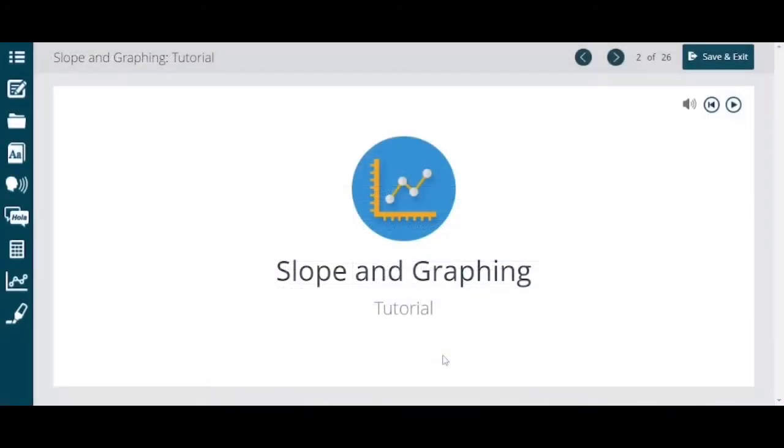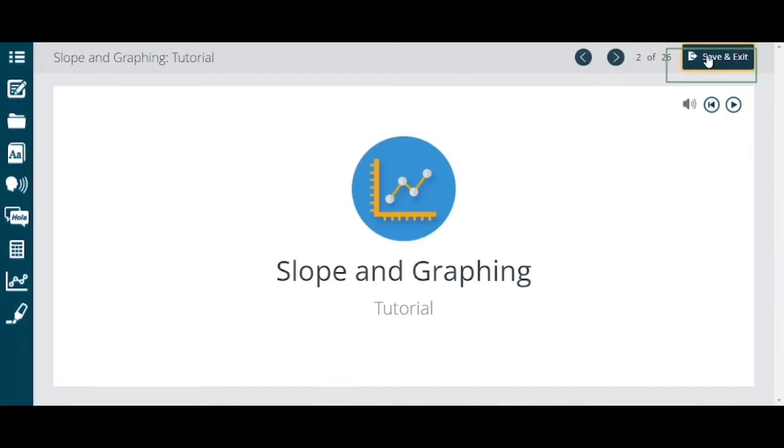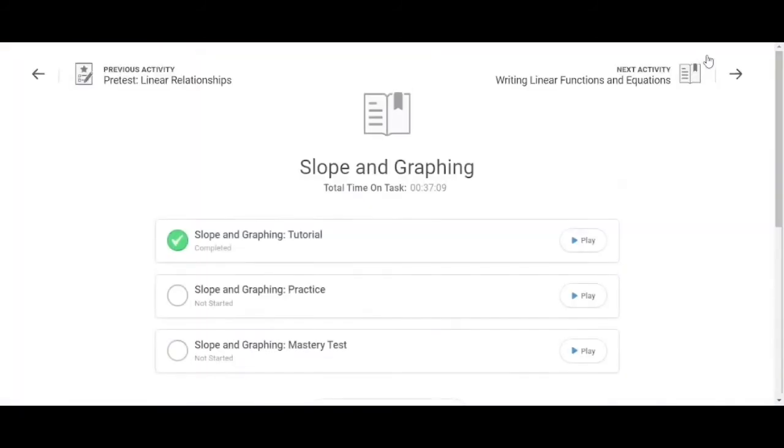The tutorial will present the material through text, images, audio, video, sample questions, and answers. As you work through the material you will take notes which will help you on the mastery test. If you have to exit the tutorial while working on it you can click the save and exit button. Then when you come back into the tutorial you will be able to pick up where you left off.